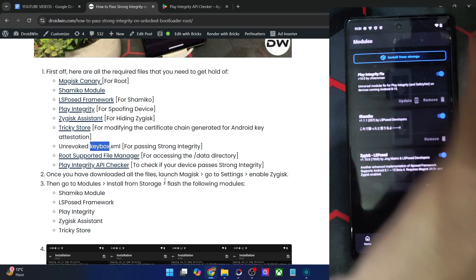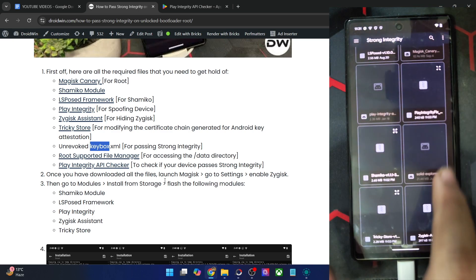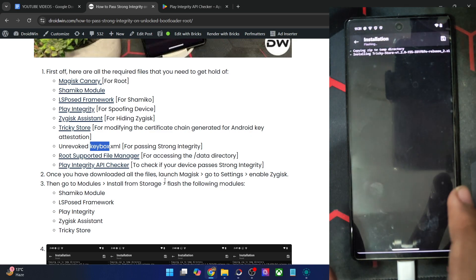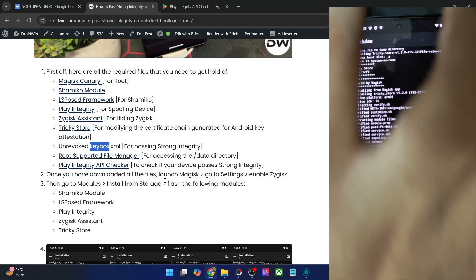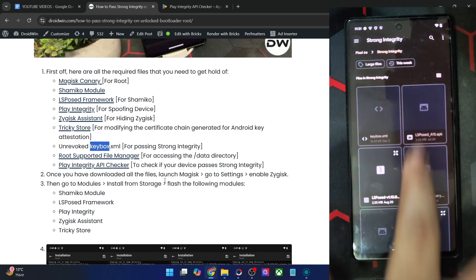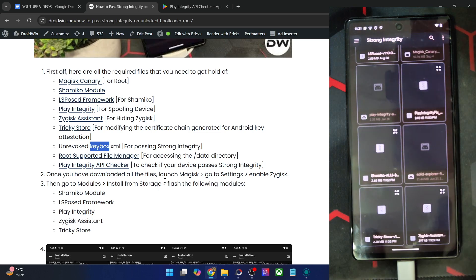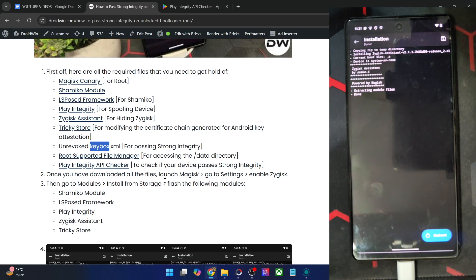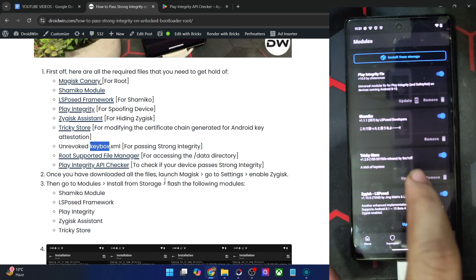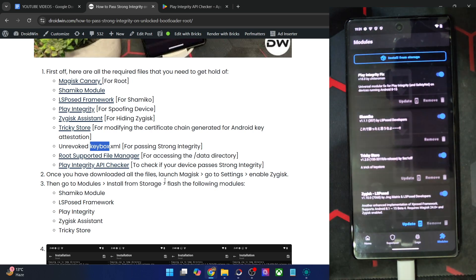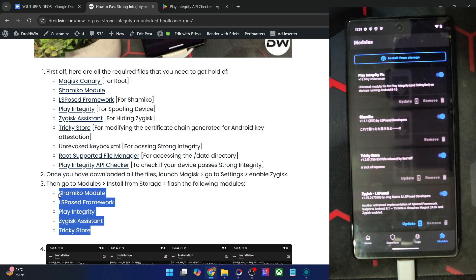Once that is done, again install from storage. Tricky Store, tap on OK. And finally, we have to flash one more module, which is the Zygisk Assistant. It has been flashed as well. So let me verify, one, two, three, four, five. So we have the five modules all flashed. Once you have flashed all the five modules.